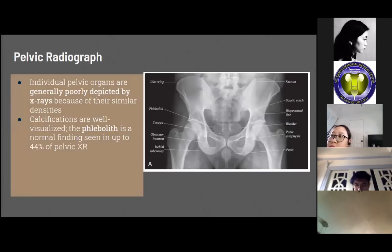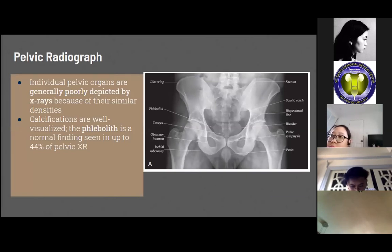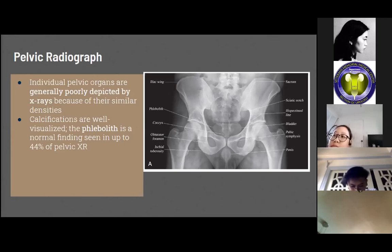For the radiographic anatomy of the male pelvis: the pelvic radiograph of a male demonstrates the distinct shape of the male pelvis compared to the female pelvis. Individual pelvic organs are generally poorly defined in radiographs due to their similar densities; however, calcifications are well visualized. The phlebolith is a normal finding seen in up to 44% of pelvic radiographs, with no clinical relevance, but is important to recognize as it may mimic distal ureter or bladder stones.